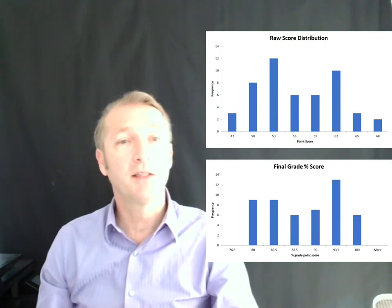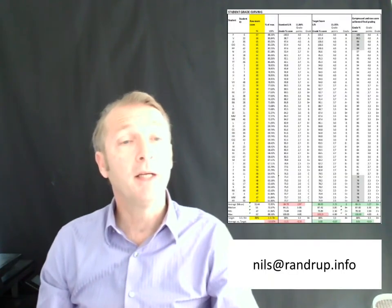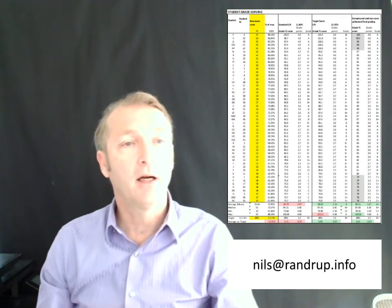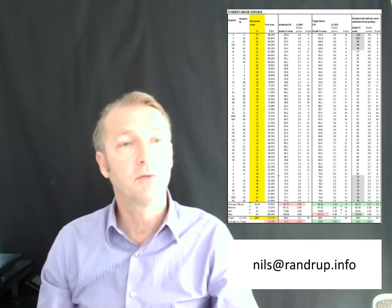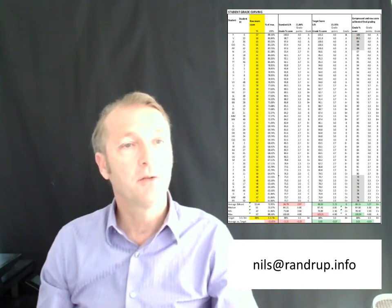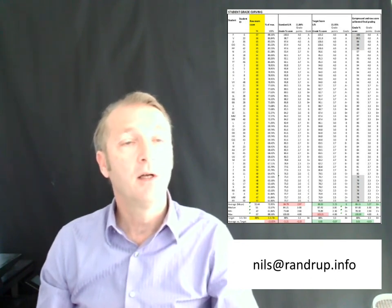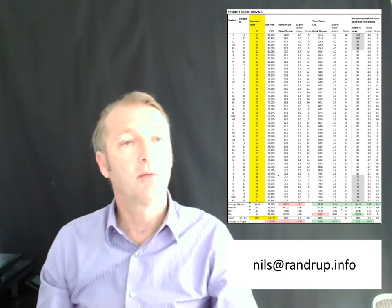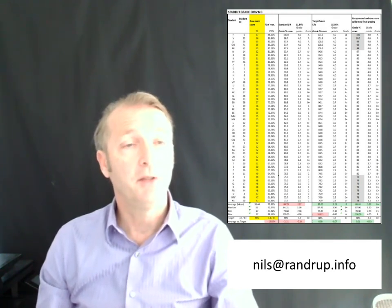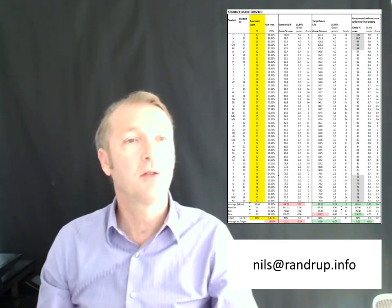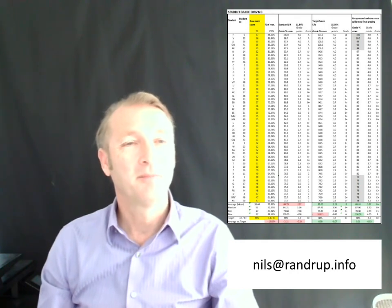Hopefully this little video was helpful — that's the process of how you actually curve the grades. If you need a spreadsheet that goes with this, you're welcome to reach out and send an email — you can see that below. I'll be happy to send you an example of the Excel sheet. Good luck with curving your scores, and if you have any questions you can always add comments below.